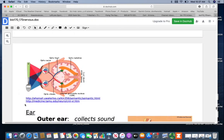This picture also shows the visual pathway. The right eyeball is actually seeing what's on the left side, and the left eyeball is seeing what's on the right side of the image.